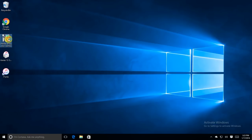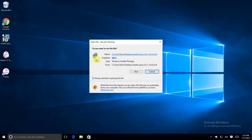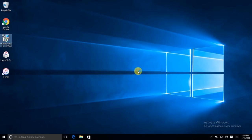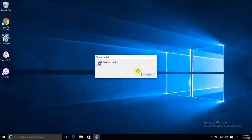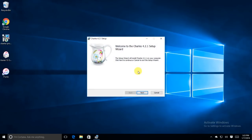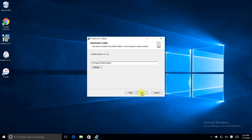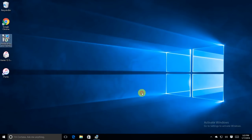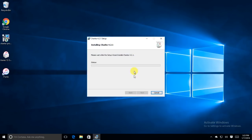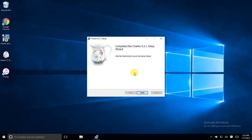We're going to go ahead and install Charles Proxy. After we install Charles, do not open it. Leave it closed. Hit next, click that box, next, next, next, install. This one should go pretty fast. Hit finish.